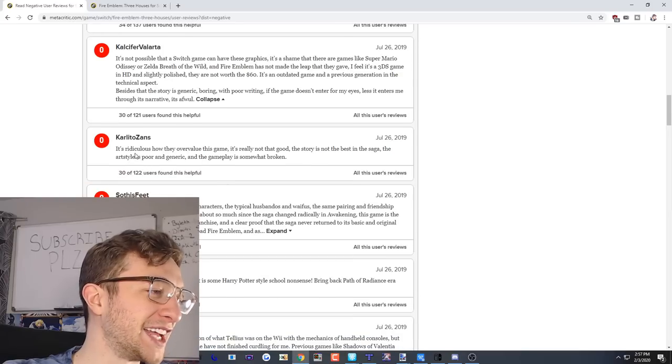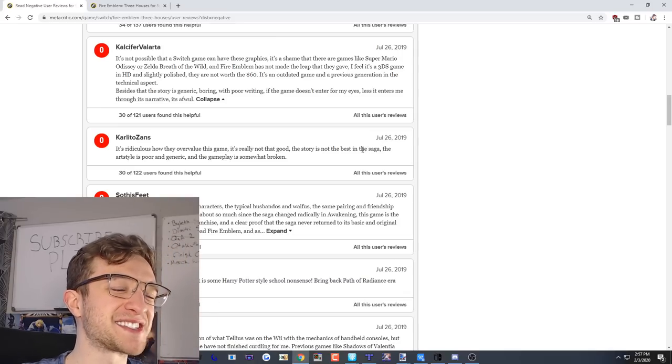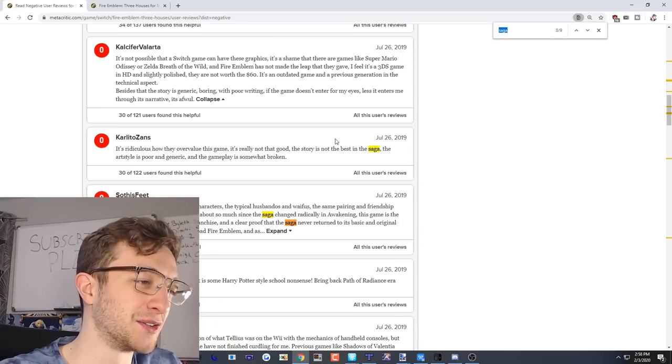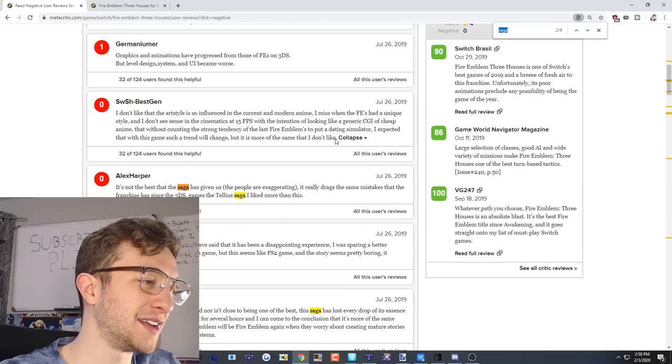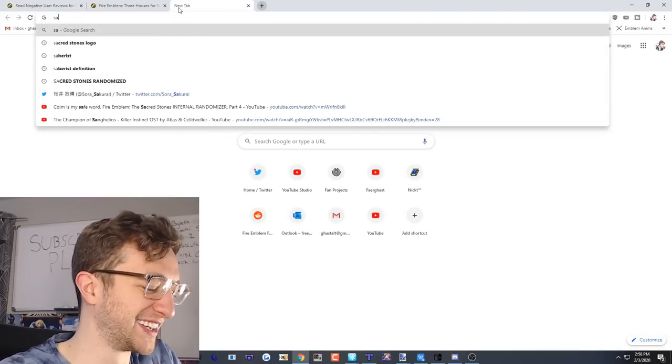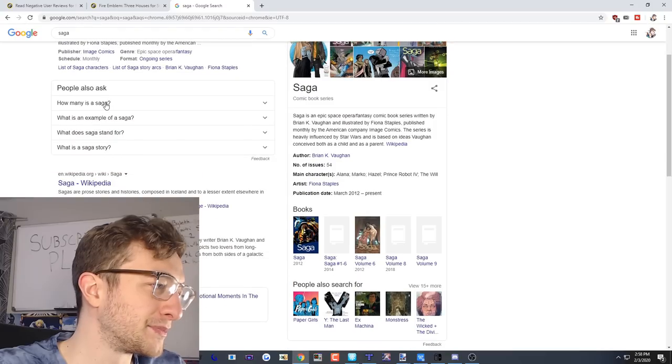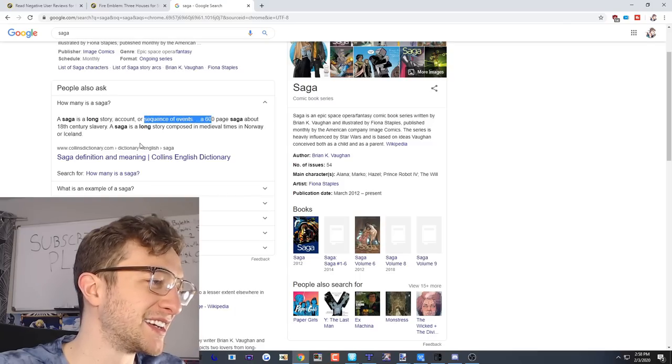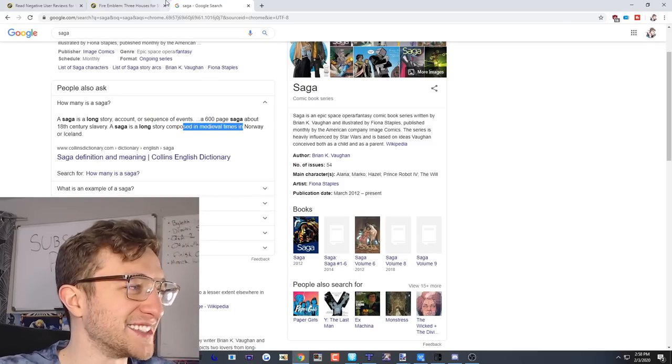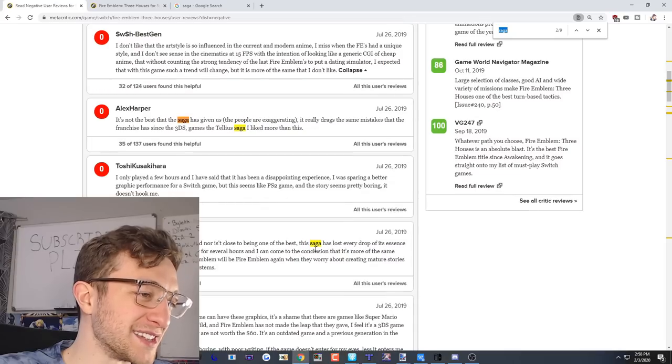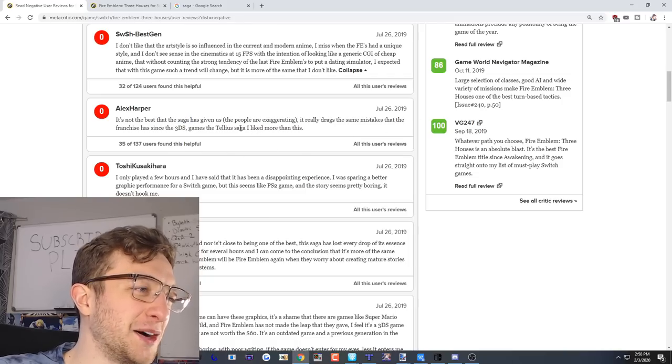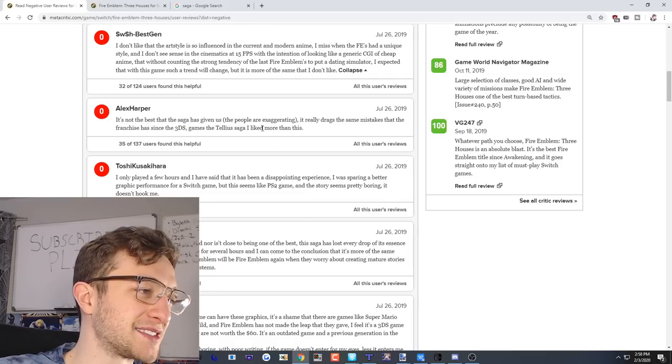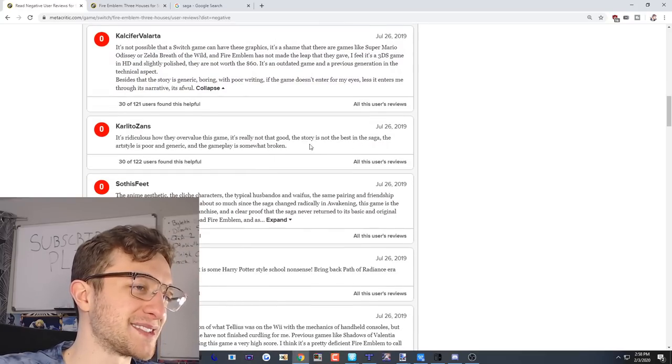It's ridiculous how they overvalue this game. It's really not that good. The story is not the best in the saga. Why is everyone calling it a saga? A saga is a long story, account or sequence of events. It's a long story composed in medieval times. Like what sagas are these? It's a series but okay. The story is not the best in the saga.